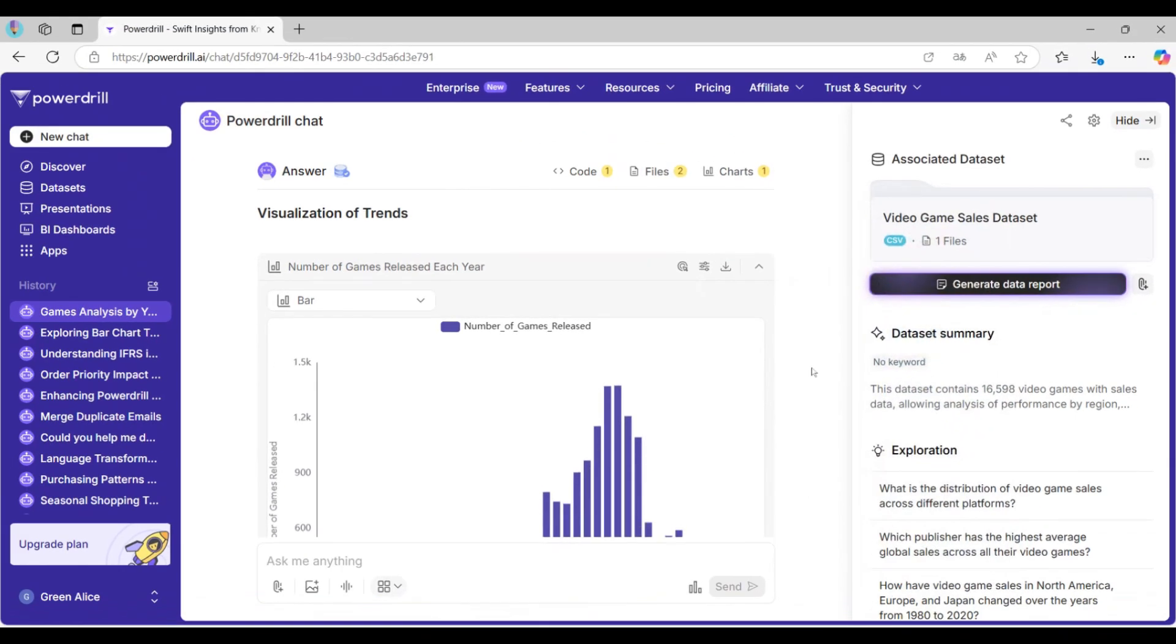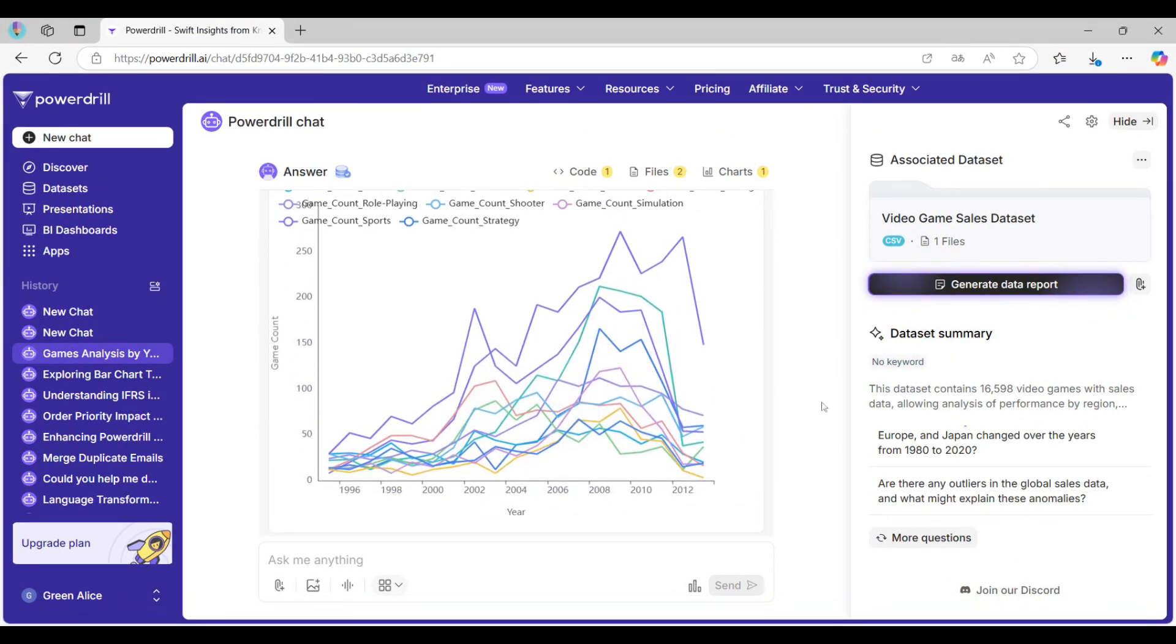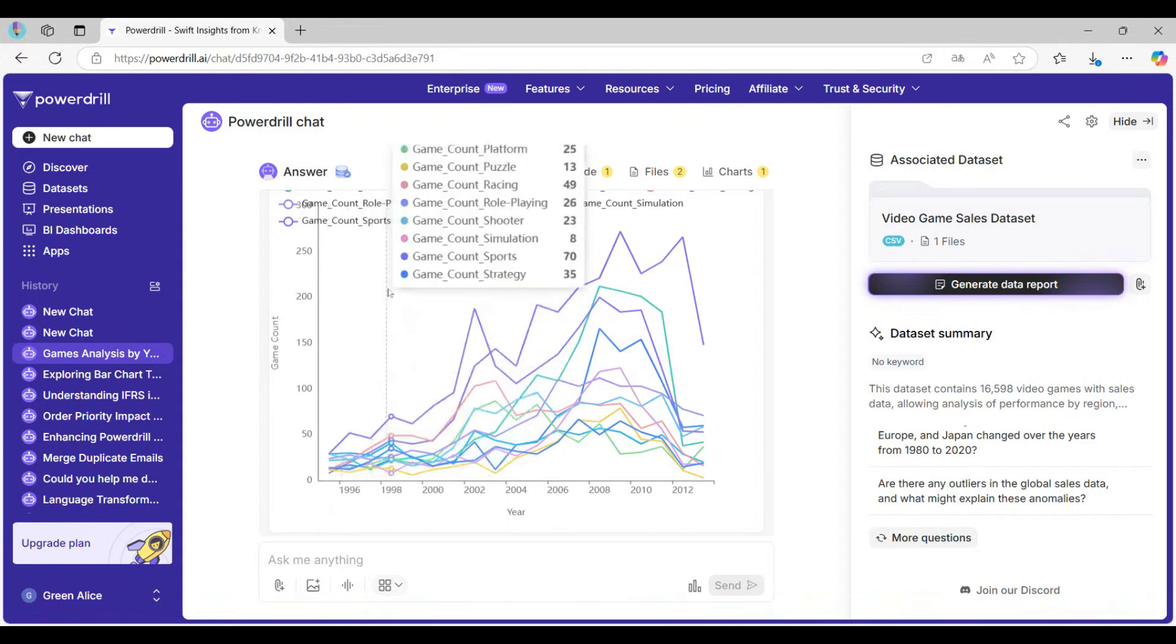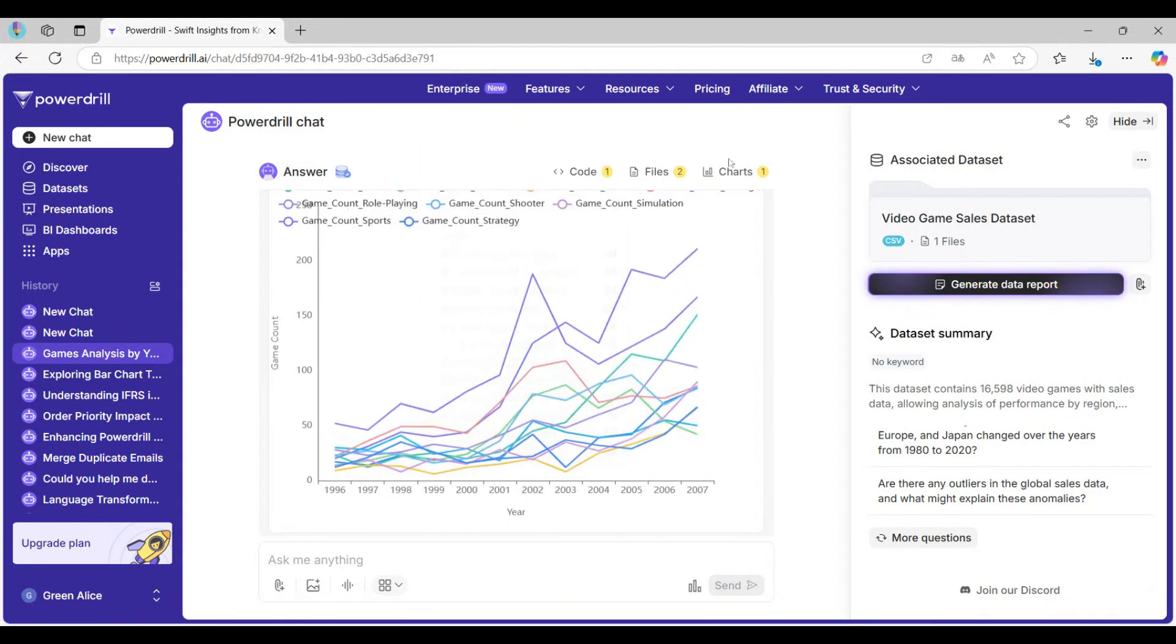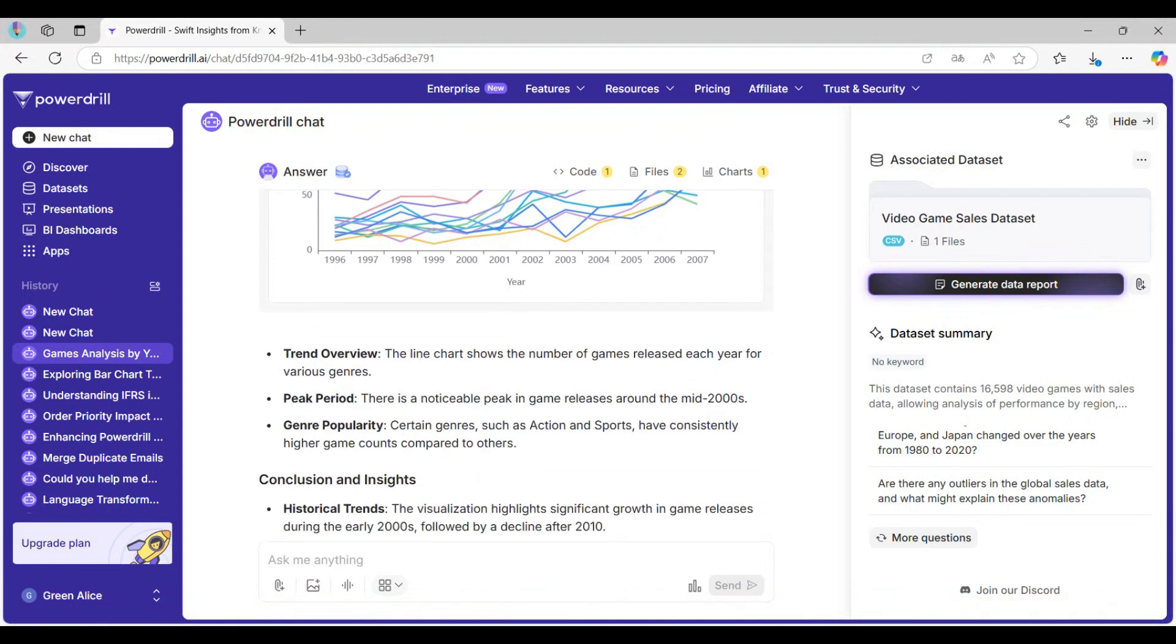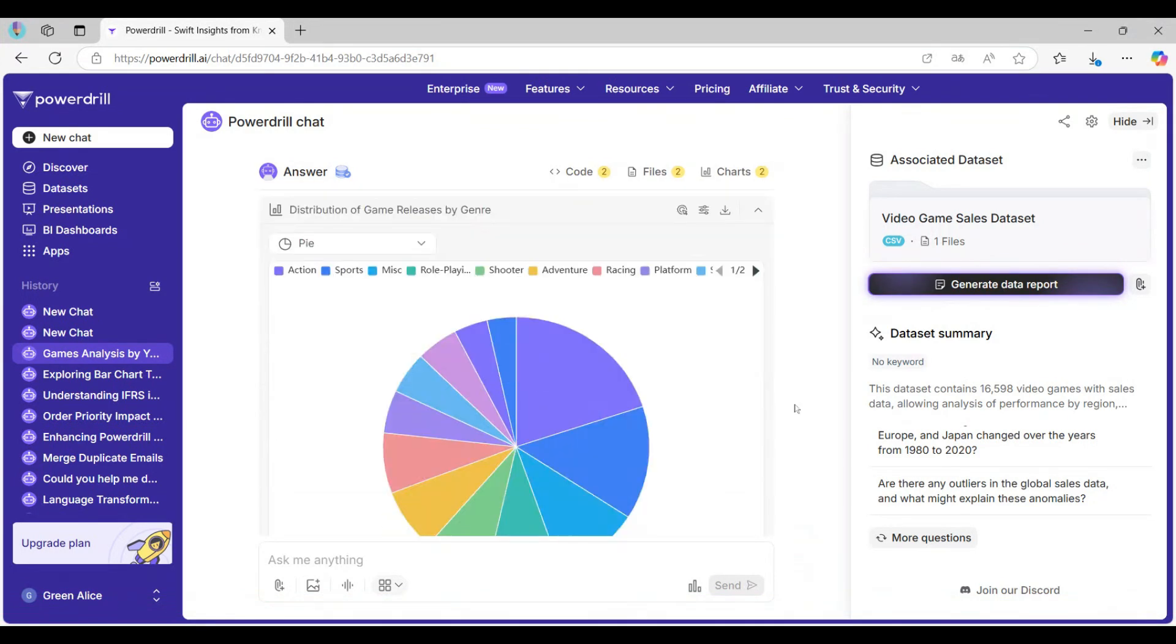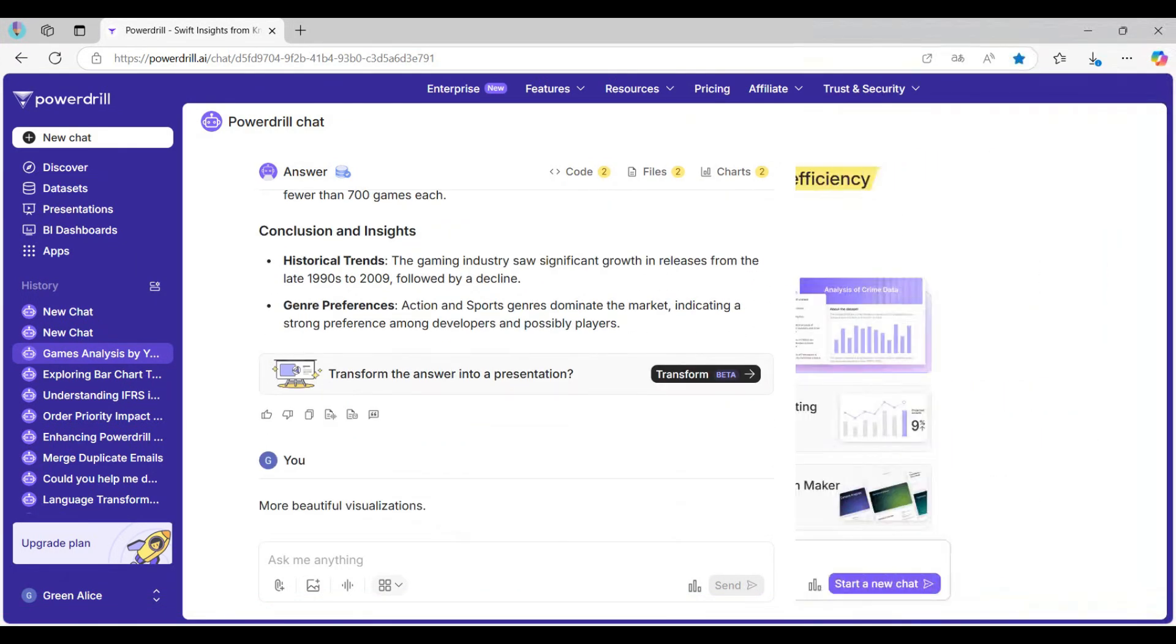Whether you're a salesperson, accountant, or anyone else who needs to create data charts, PowerDrill helps you discover insights and tell compelling data stories fast. Stop wasting time on manual charts.